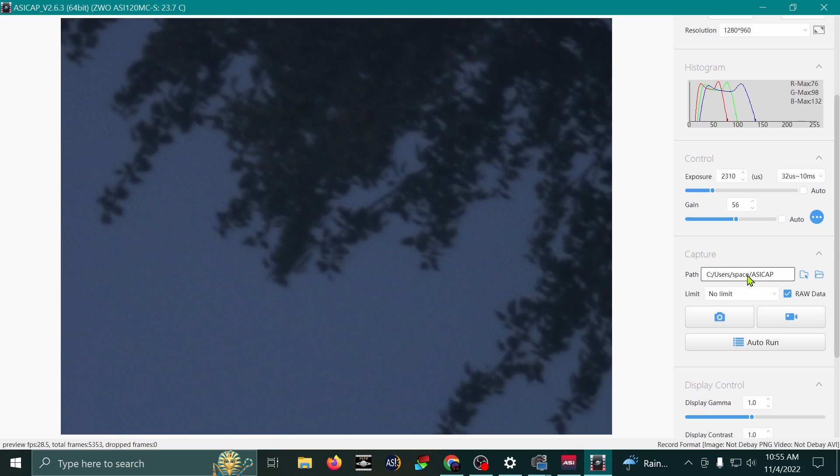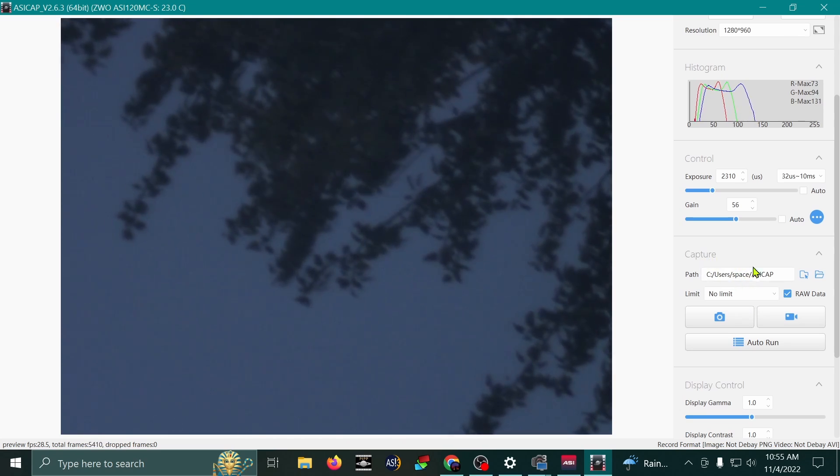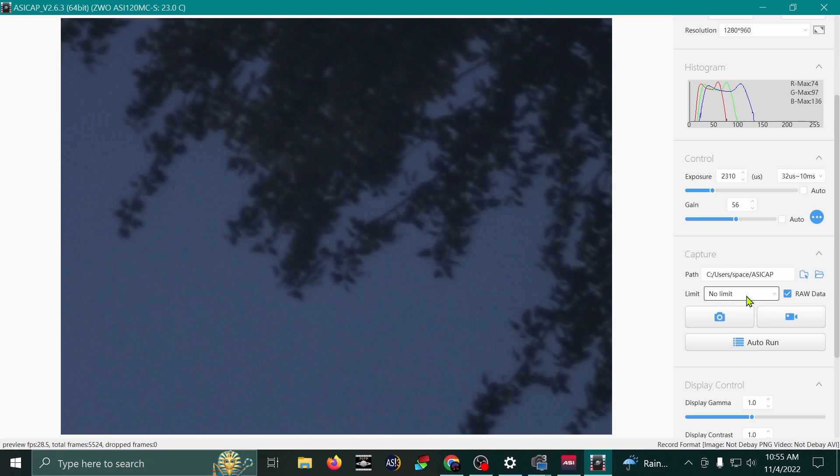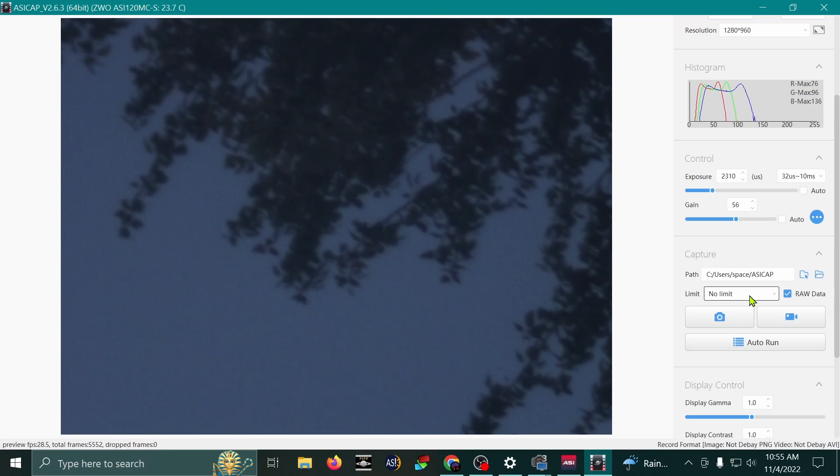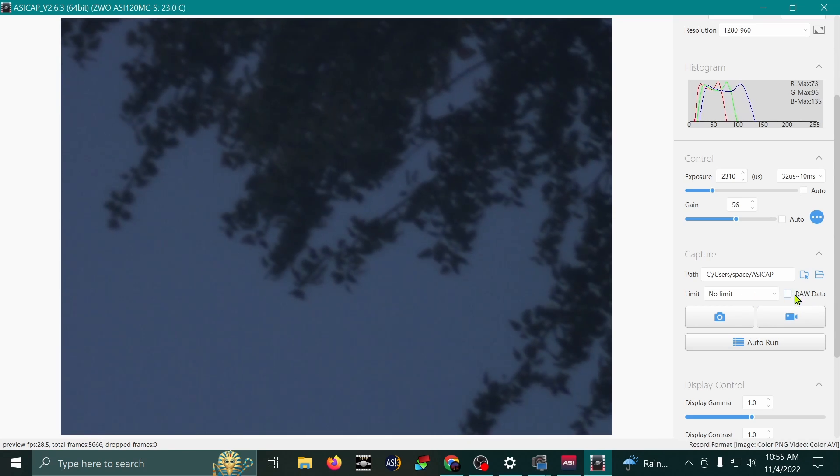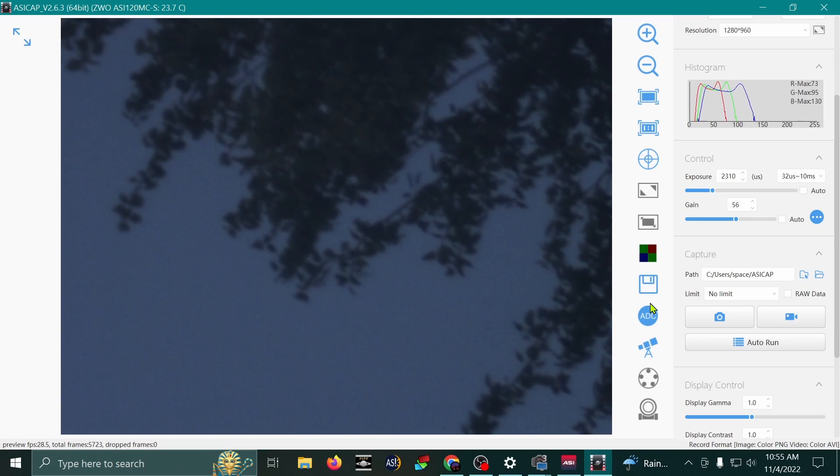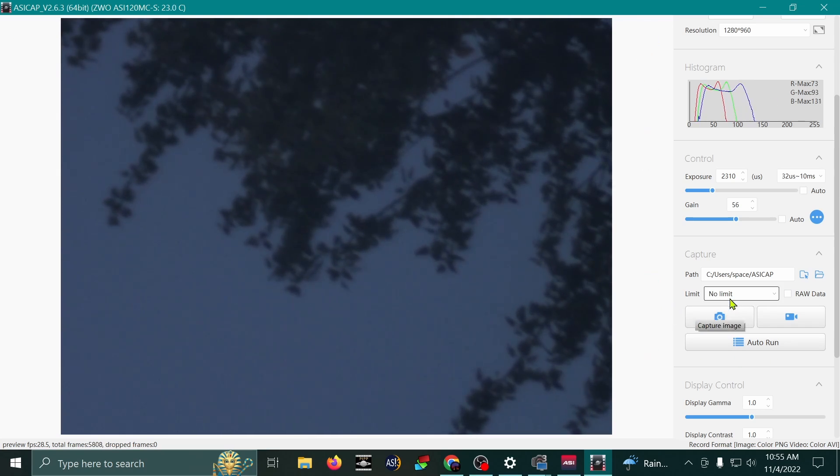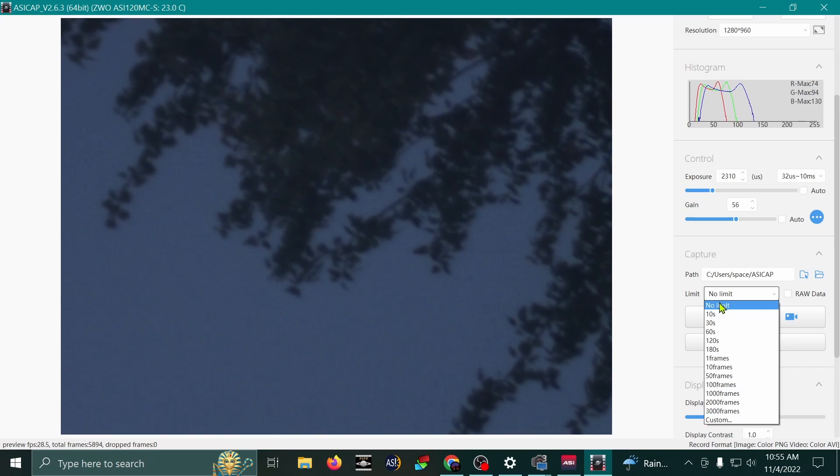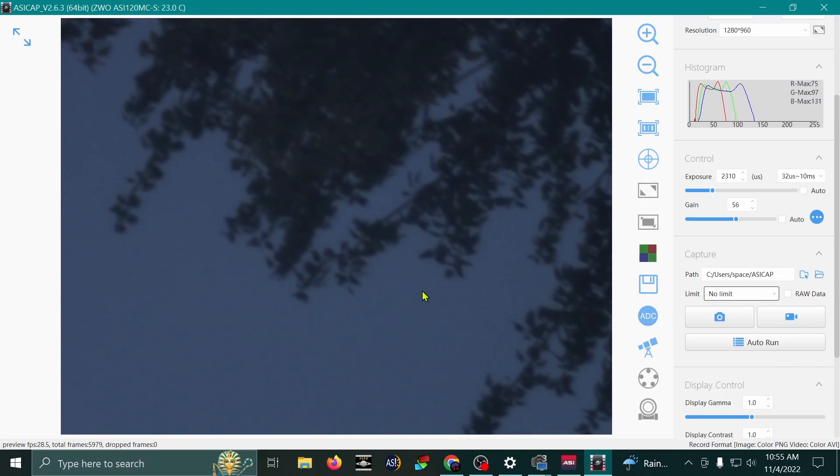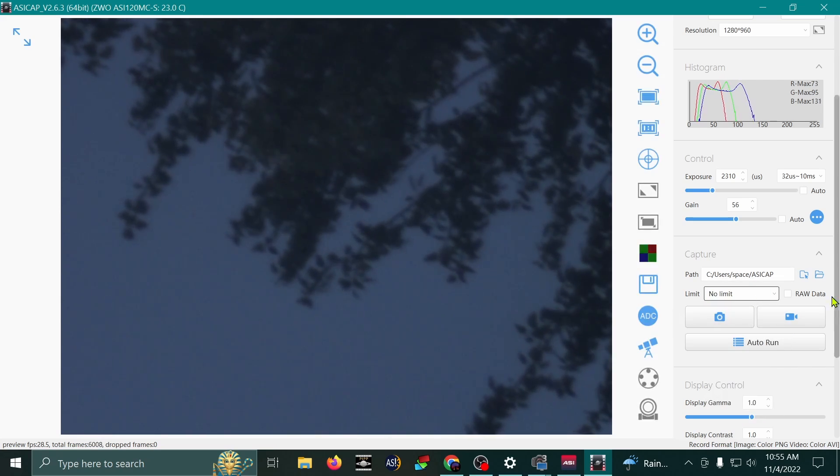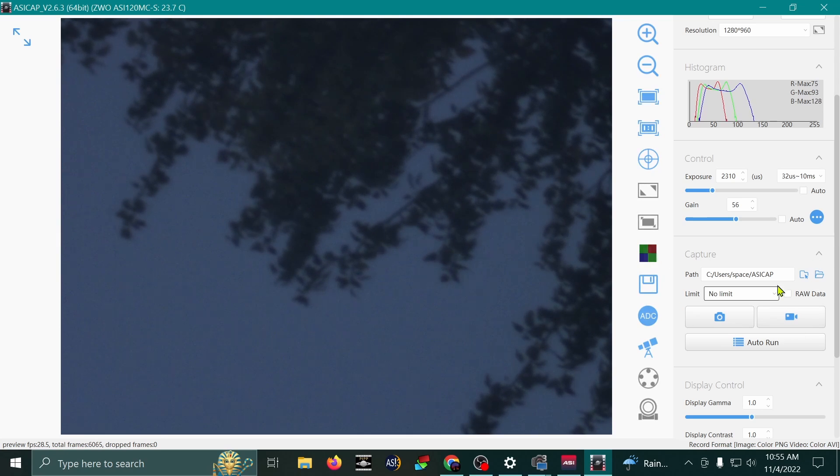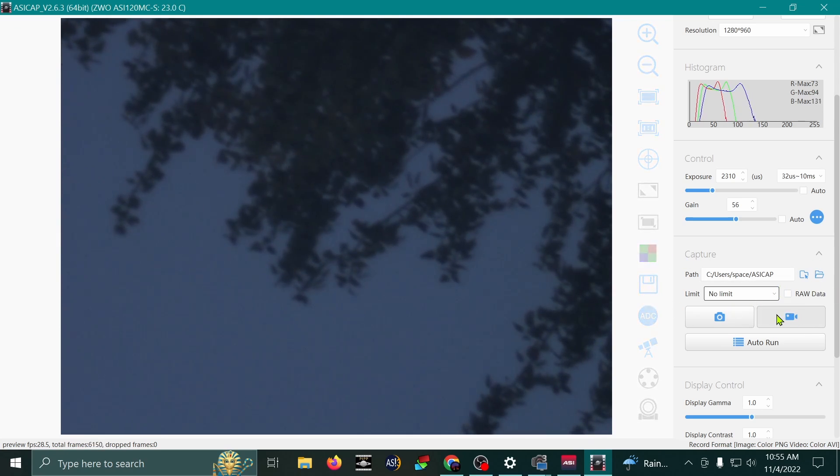Next, down here under the capture settings, you'll see that there is a limit to how many frames you can record. Also, there's this thing, raw data. I'm going to unselect that for now, because I want to show you how to capture just a basic AVI. Now I'm going to set my limit to no limit. It's just going to record however many frames I have, and it'll stop recording once I hit the stop button. Let's do it.